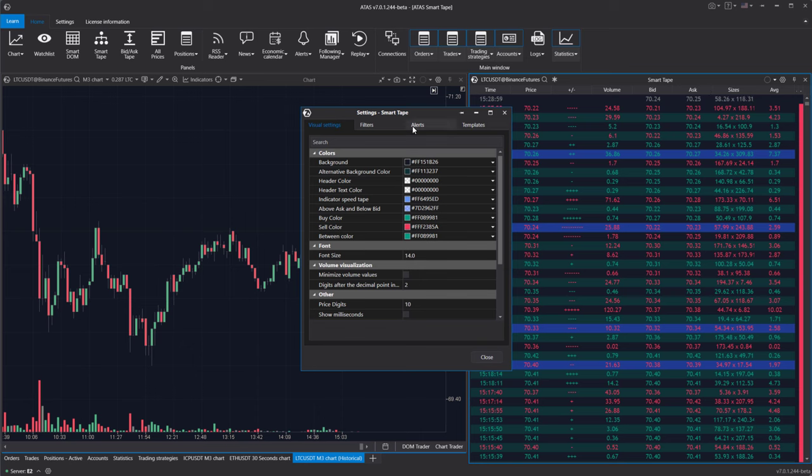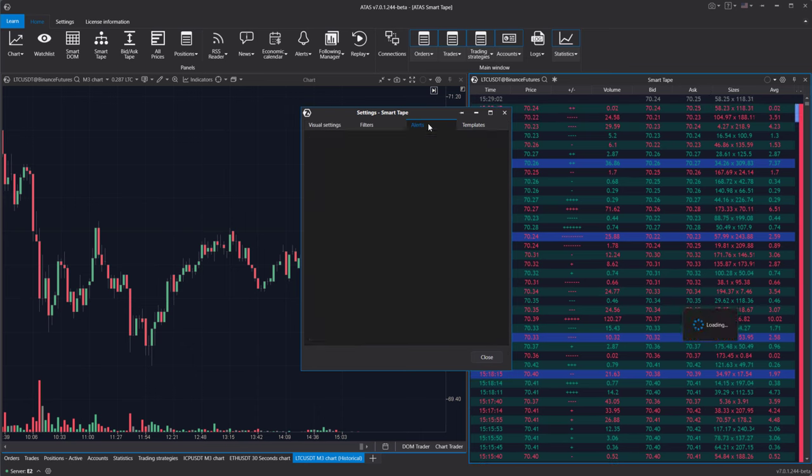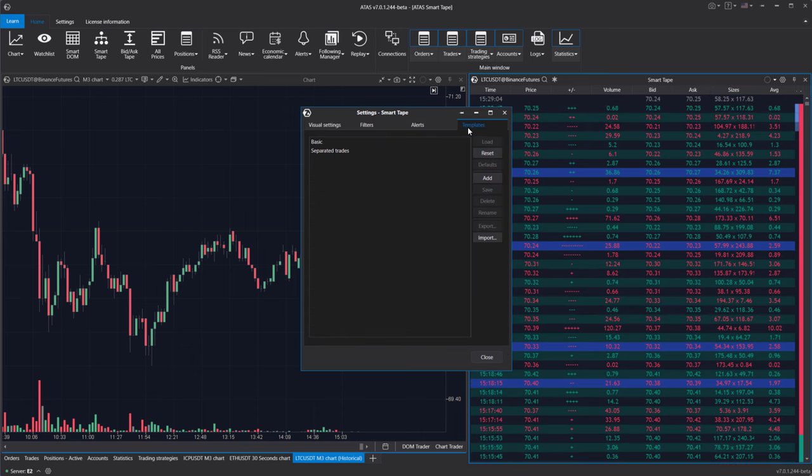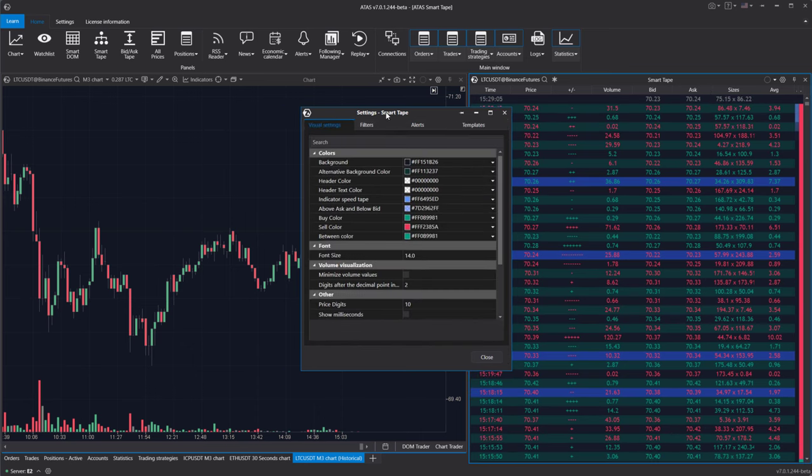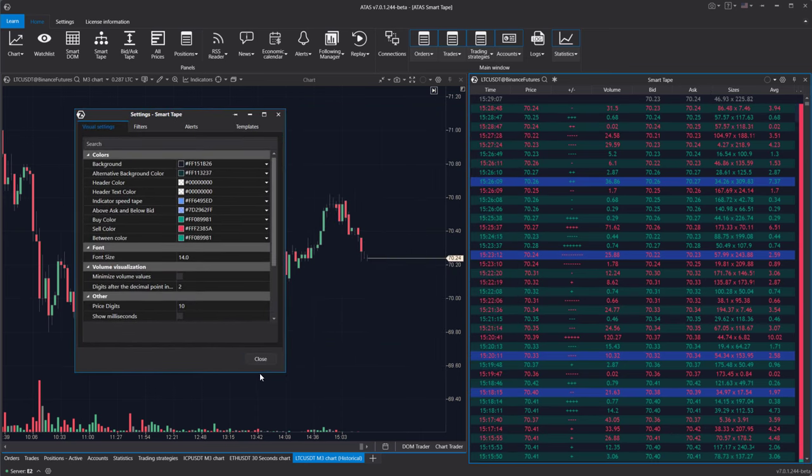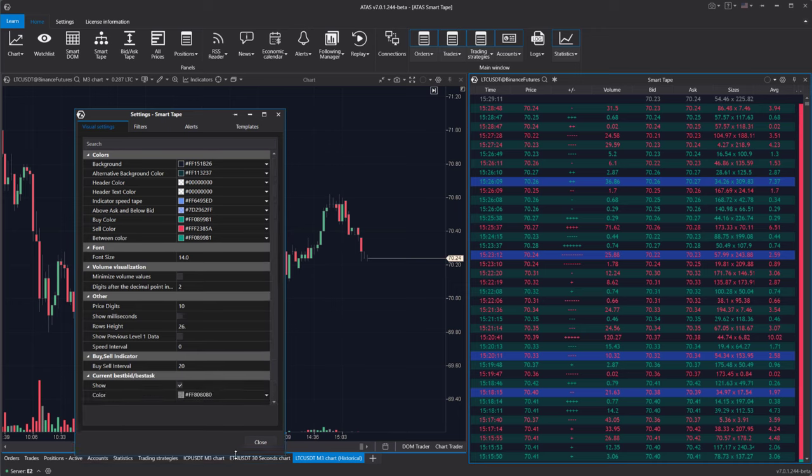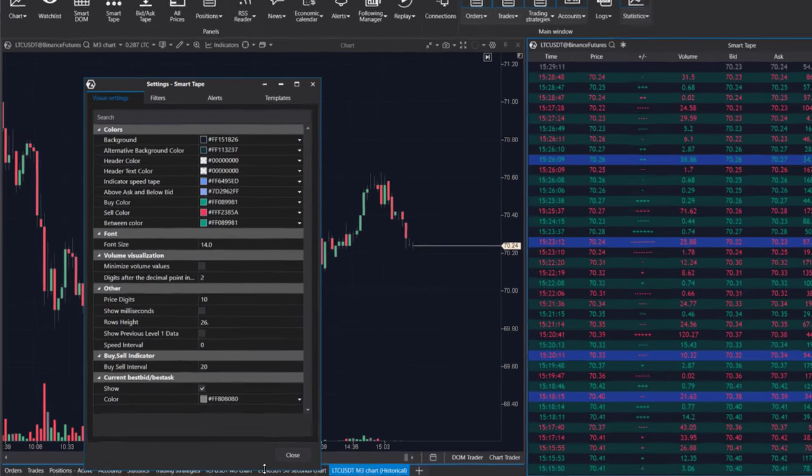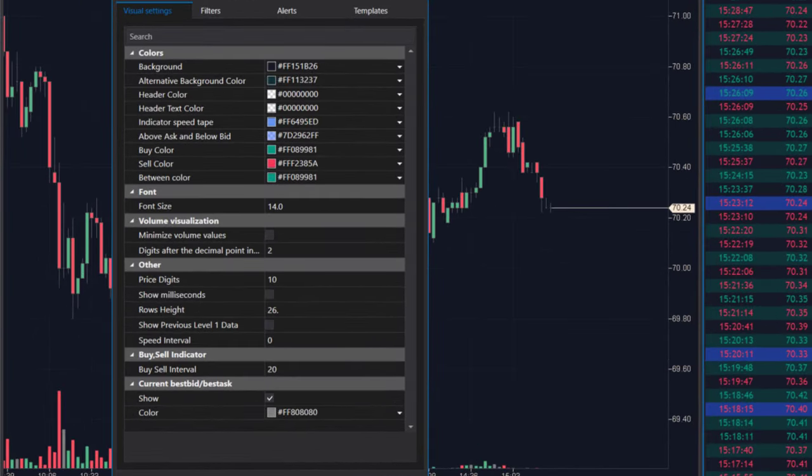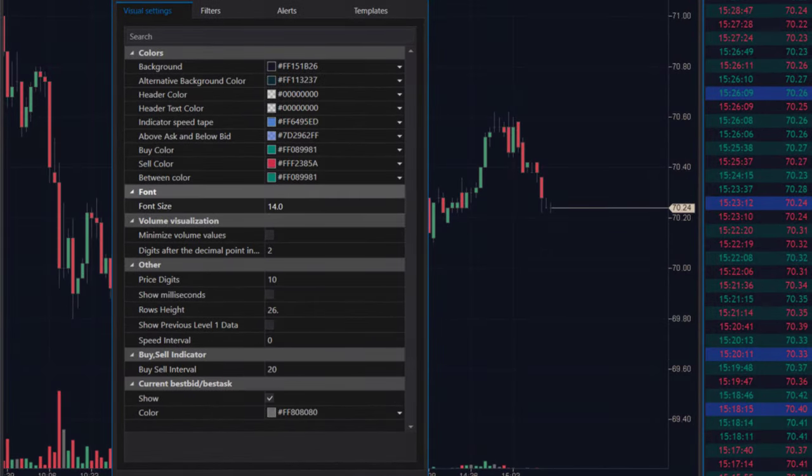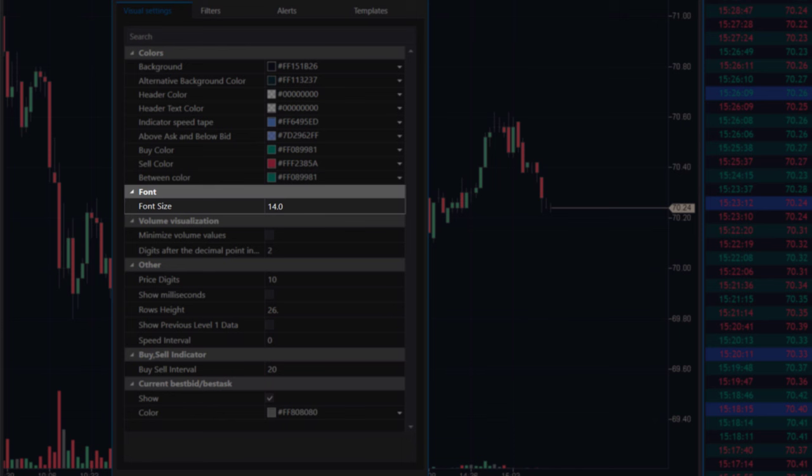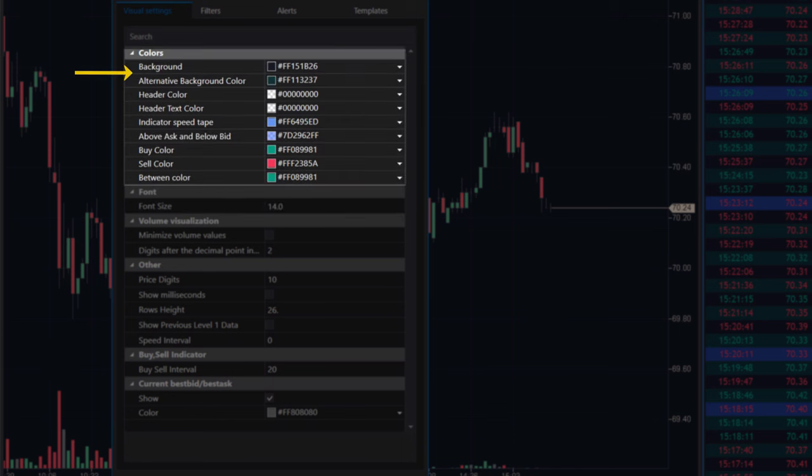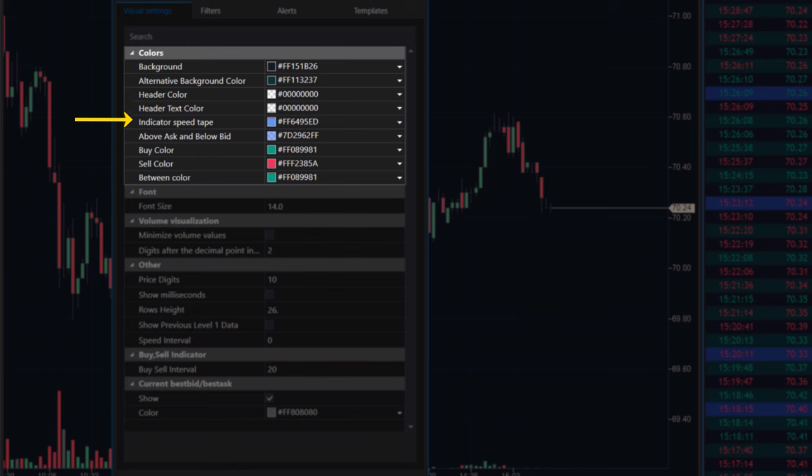The settings are divided into four tabs, which we will go through to highlight the features and advantages of the smart tape module. Visual settings. Font size: adjust the font size in the tape. Background and alternative background: set alternating row background colors. You can also customize colors for the header background, header text, tape speed indicator, buy-sell display, and in-spread trades.